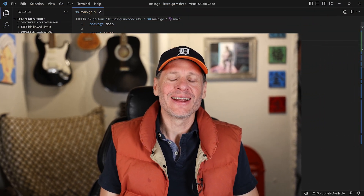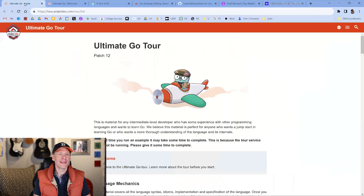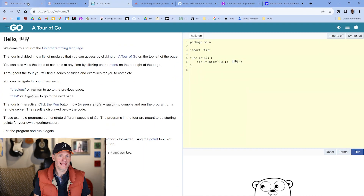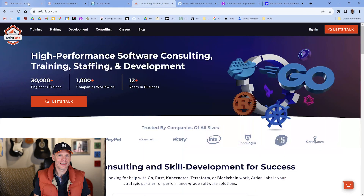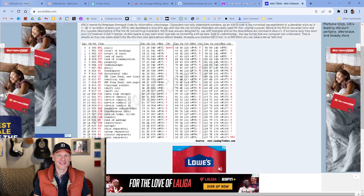So just to cut to the chase, in this video, this is what we're going to learn right here. And we're also going to learn about this, and this, and this, and this, and this, and this.